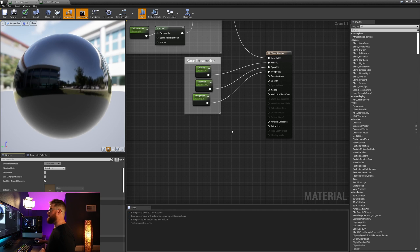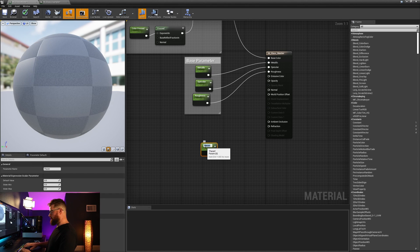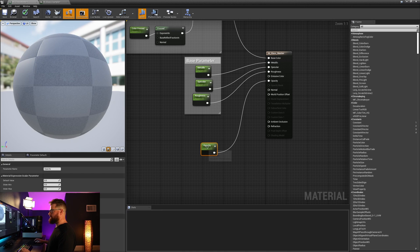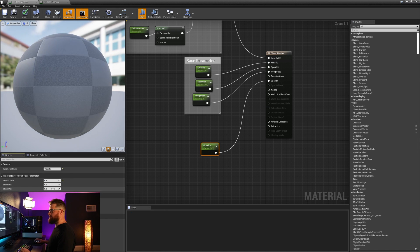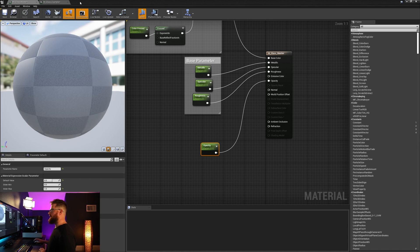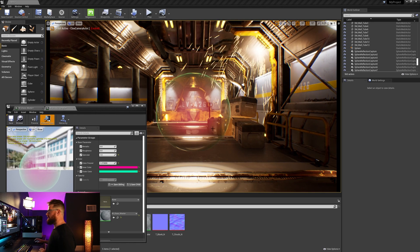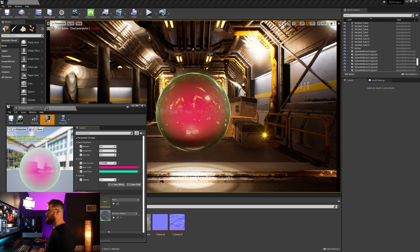Now we'll get those base parameters back and have the input for opacity. We can start with opacity by grabbing a constant, converting it to a parameter called opacity, plug that into opacity, and we can set its default value to 0.5 and its slider max to one. Let's put it in a group called opacity. So here it is, kind of looking like a Metroid. We've got this opacity slider now and we can make it basically zero, which means it'll be completely translucent, or we can raise it up to one and it will become completely opaque.